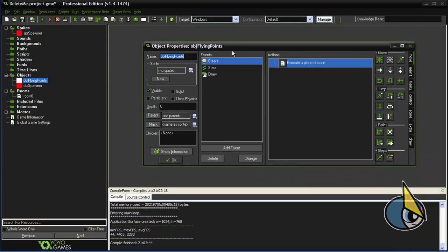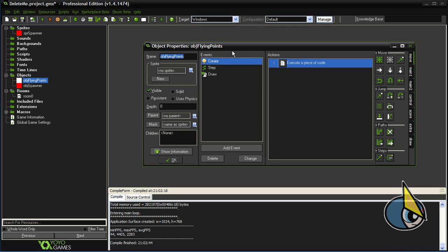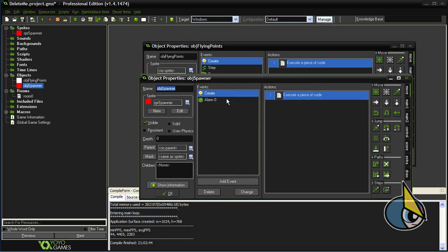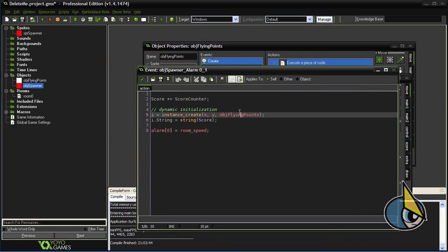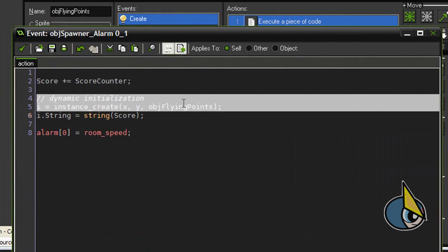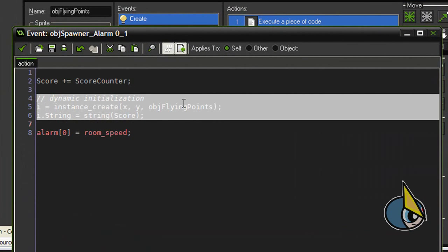Let's say that you have your Mario-like character in a typical platform game, and then you want to create one of these flying point instances when your character gets a coin or collides against a coin. Well, you should add these two lines of code in the collision event of your character when colliding against a coin.